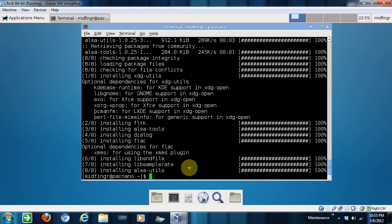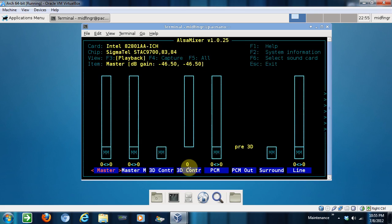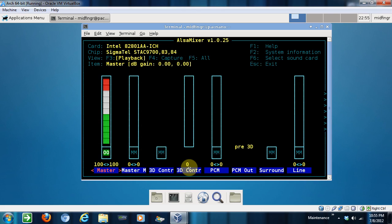we run alsamixer right from the command line. And these channels are muted. So we have to press M and then just the arrow key all the way up.